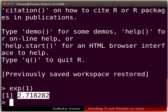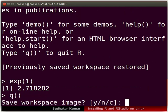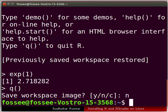Now we will proceed to install RStudio. For this we need to quit the current session of R. In the terminal type Q followed by parenthesis and press enter. It asks whether you want to save the workspace image. As we have nothing to save, type N and press enter. I will clear the terminal before moving further.